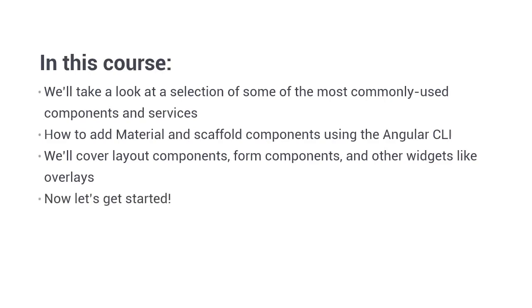Let's make a start in the next lesson by getting everything installed and set up ready to start the coding examples. Thanks for watching.